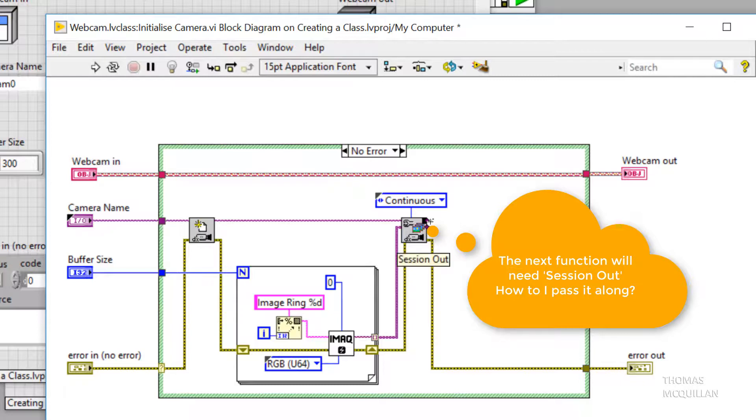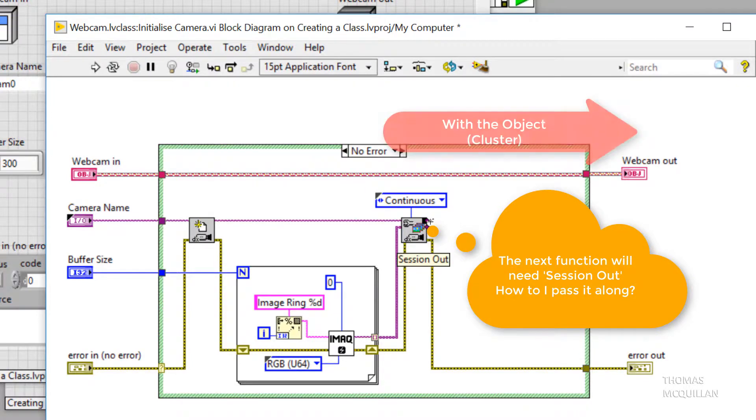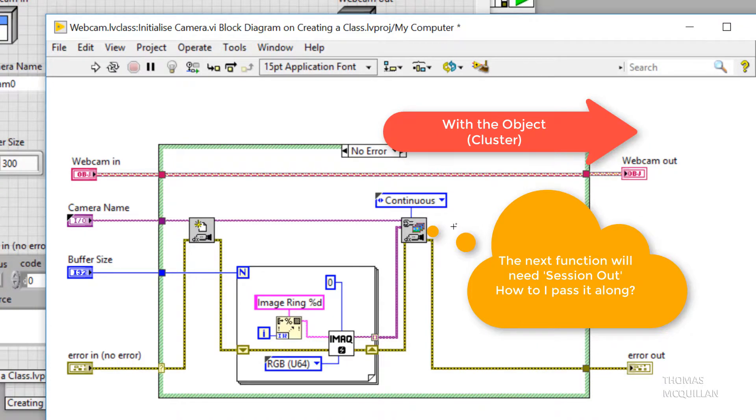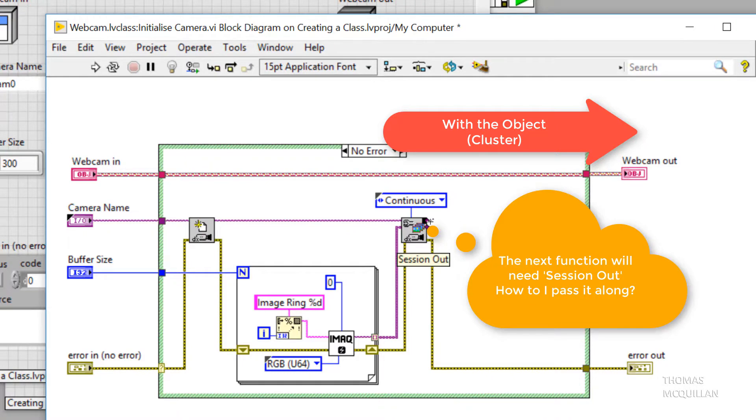Well, we're going to use the object. Now an object is a single instance of a class. It's the wire at the top of the VI. So I'm going to bundle that data with the object so I can pass it along through my API.